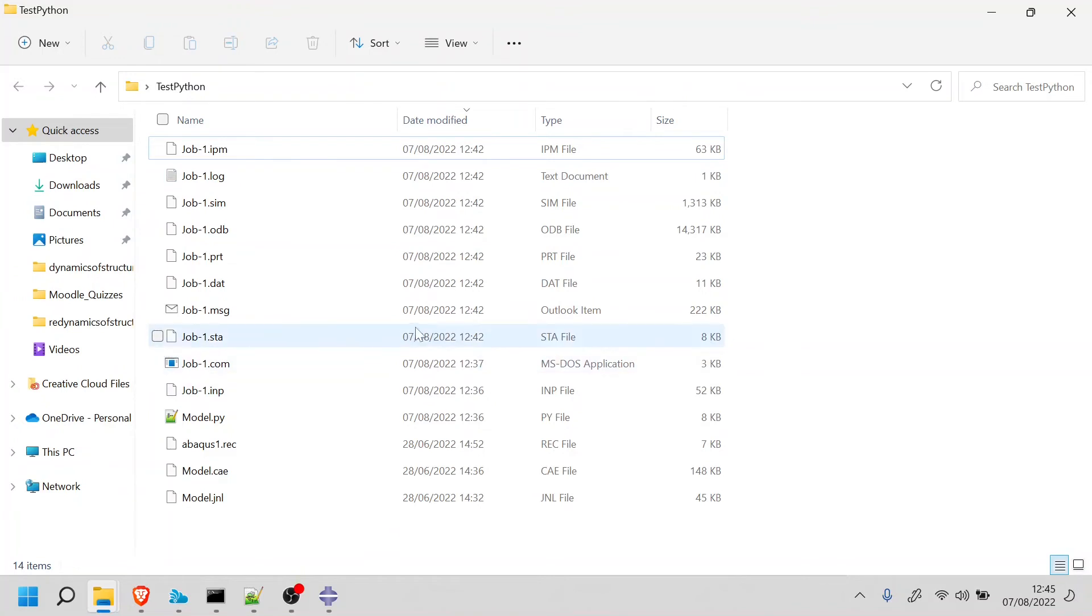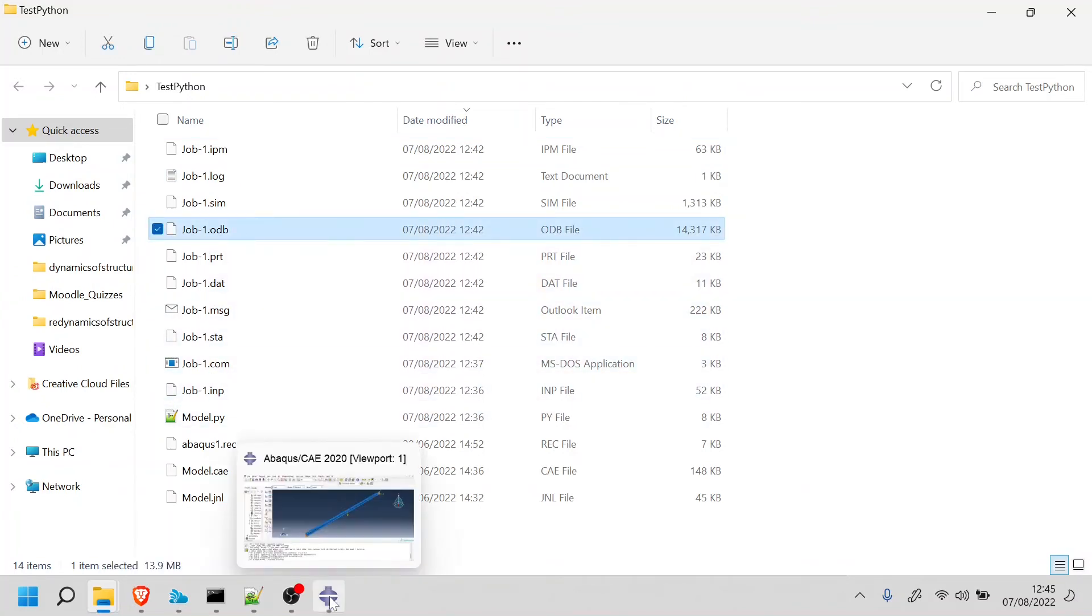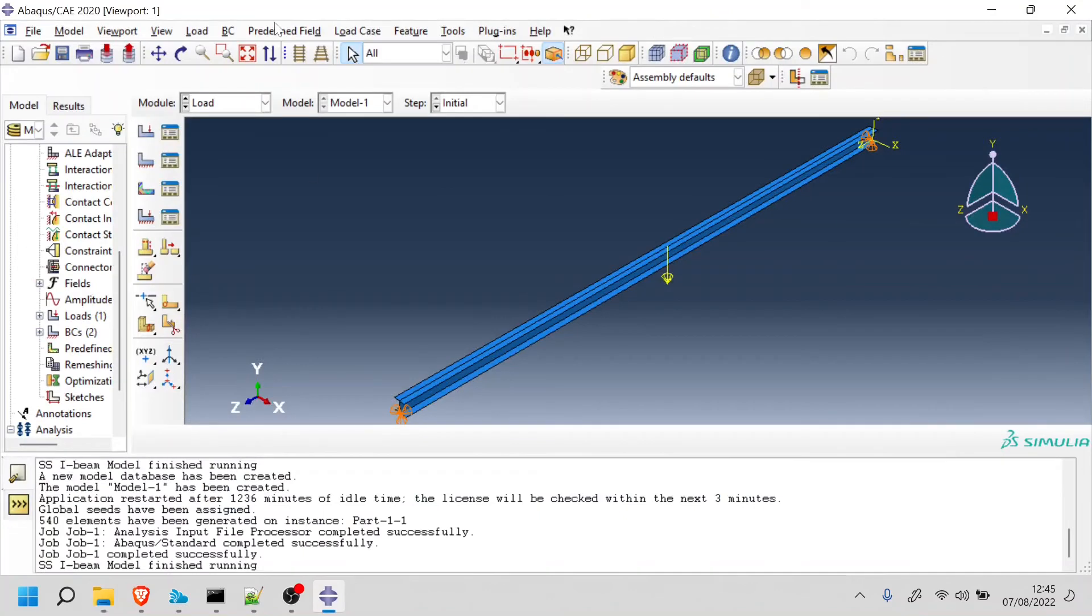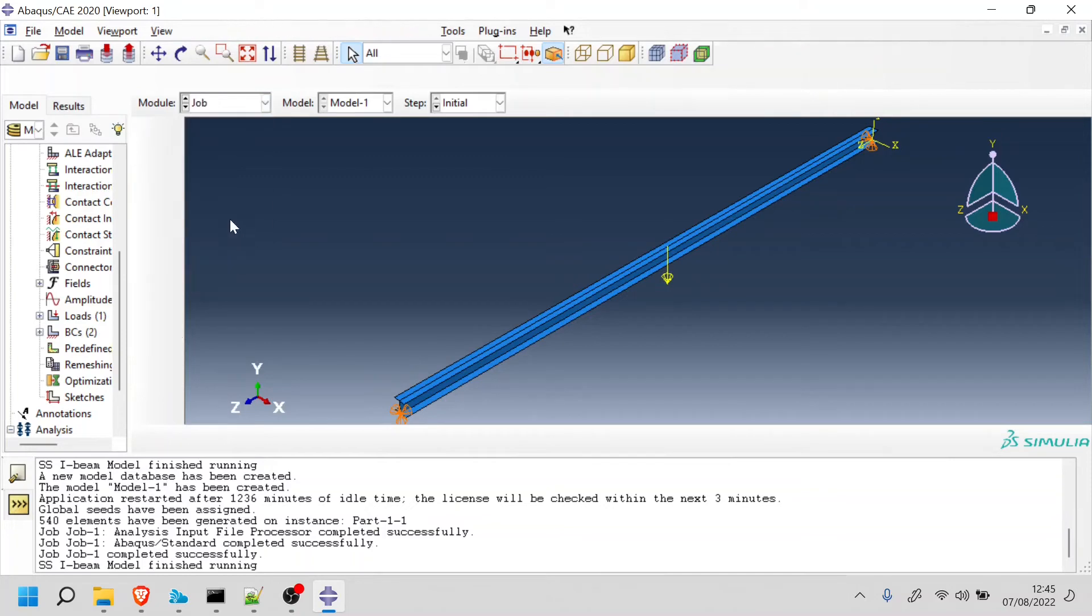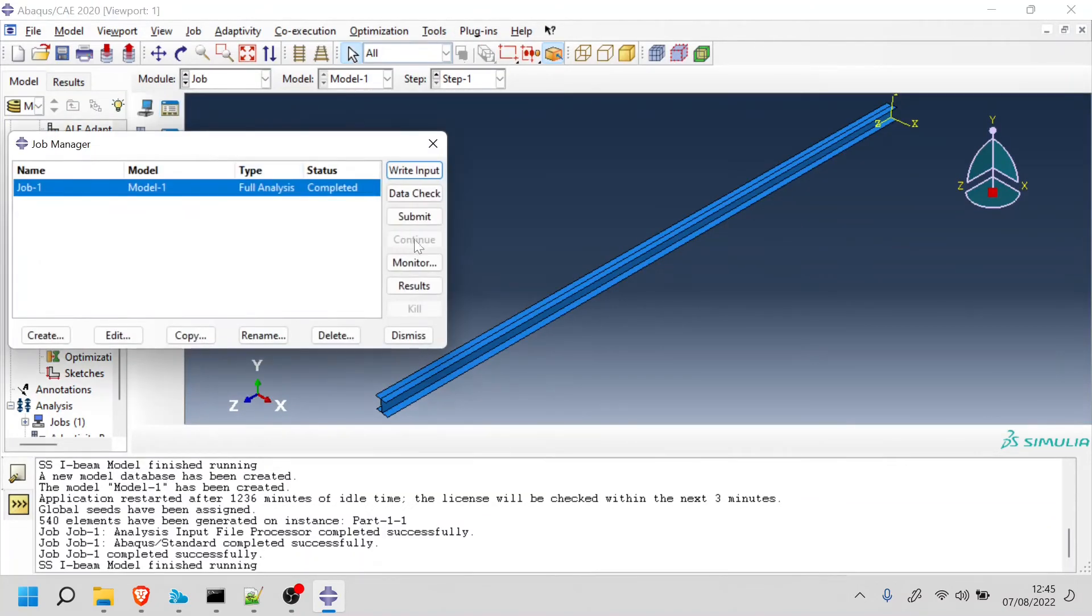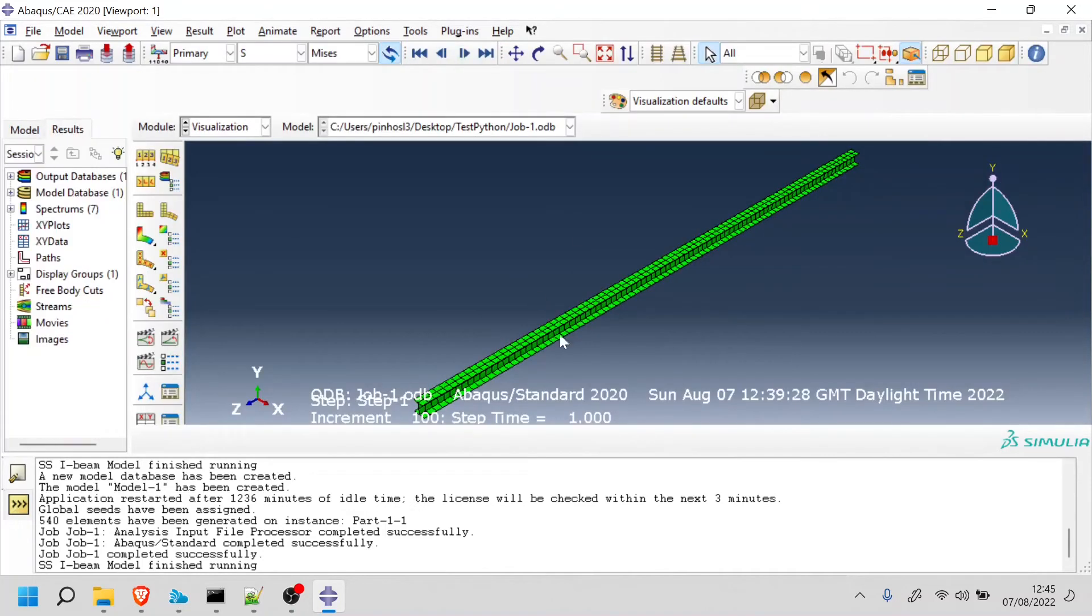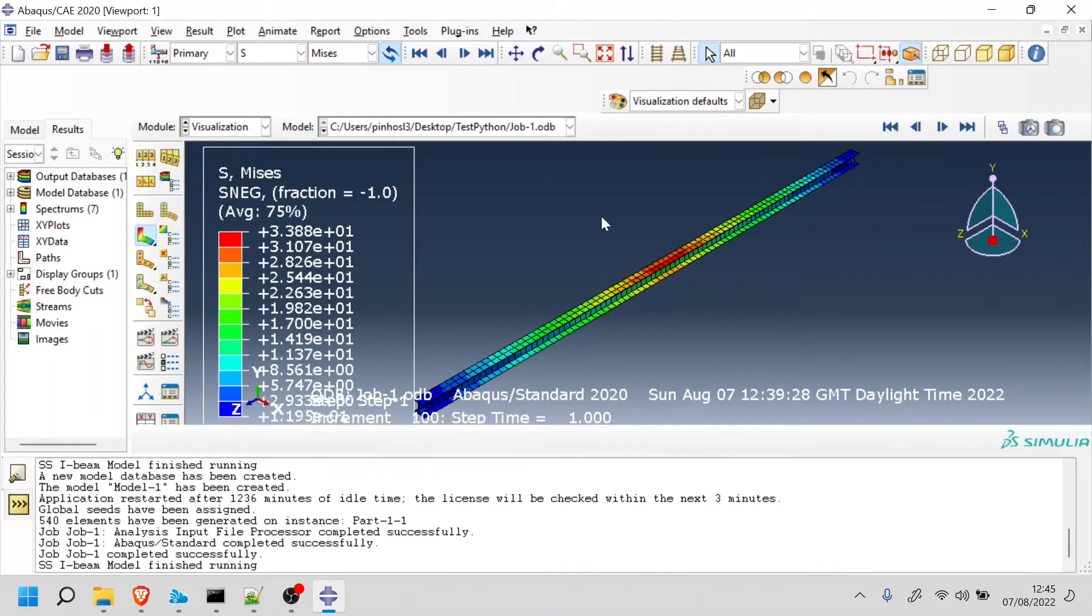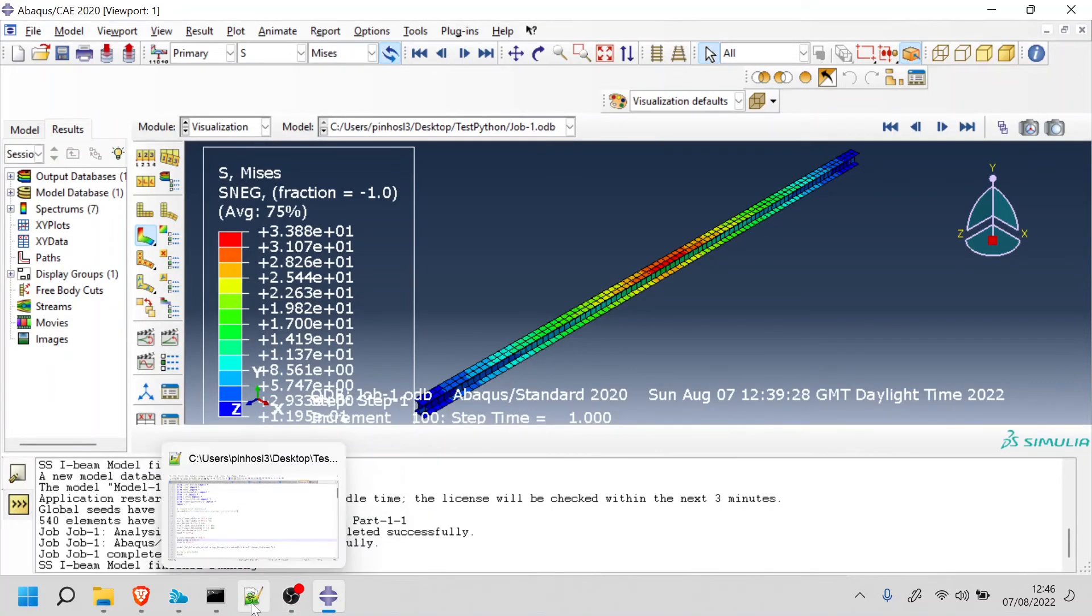One of the files that we have is the ODB file, which is the one that has most of the data for your post-processing, but we're going to go through that in the next video. But you could see it, for example, when you go here on job, the classic way on Abaqus, and you press results. Basically what Abaqus is doing now is accessing that ODB file and getting the information from it. So now we learned how to change directory and we learned how to run the model.